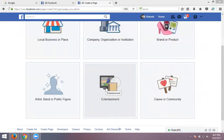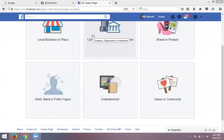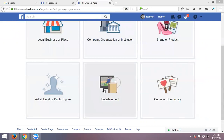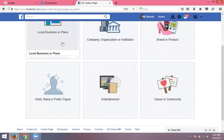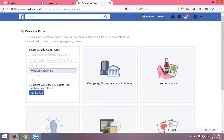Based on these six categories, we are creating a page called 'Hyderabad Traffic Update' or 'Hyderabad Information.' This is for information about traffic or anything related to Hyderabad. It is not a company, brand, public figure, or entertainment page. For local information about Hyderabad, we select the community or local business category.